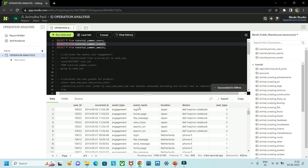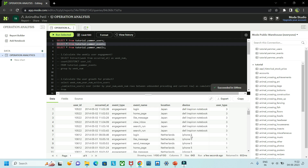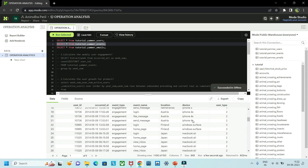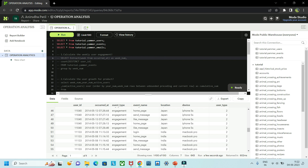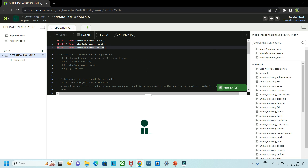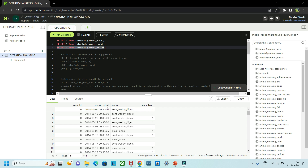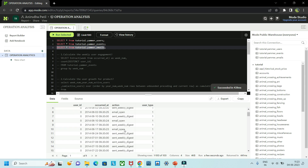The events table also includes location of the event — for example Japan or Netherlands — and device, showing which device was used, such as Dell Inspiron, iPhone, or MacBook Air. There is also a user_type column with different types. The next table is the emails table, which contains user_id, occurred_at, action — such as email open, send weekly digest, and other actions — and user_type.